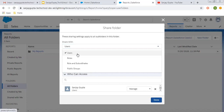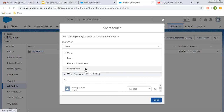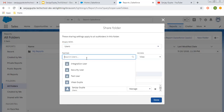You can select an individual user, or you can choose a particular role, or roles and their subordinates. If you have some public groups where various users are available as members, you can choose a public group as well.